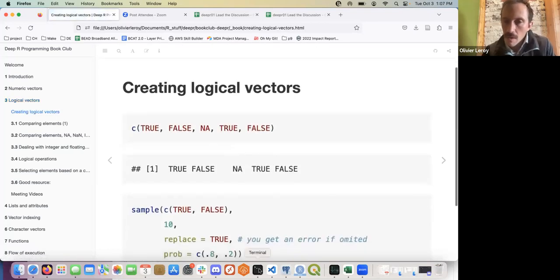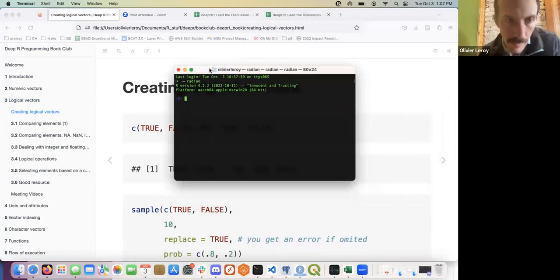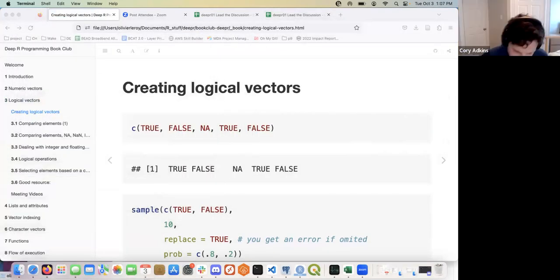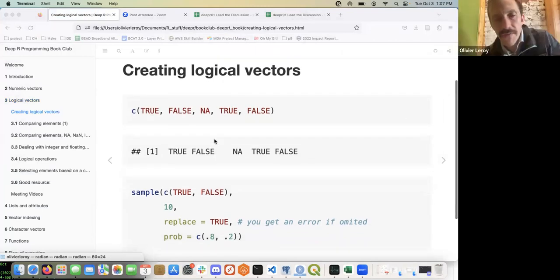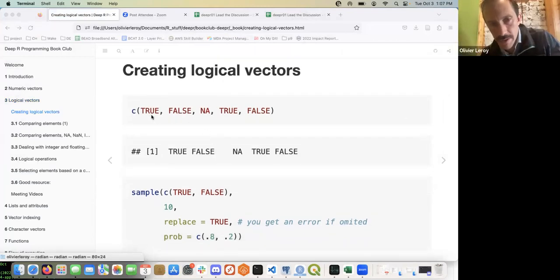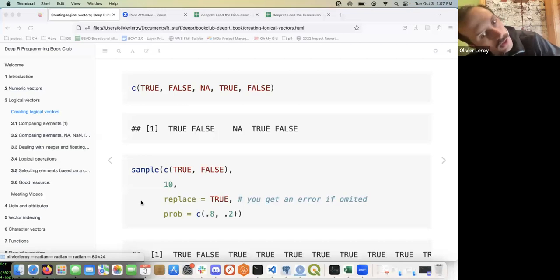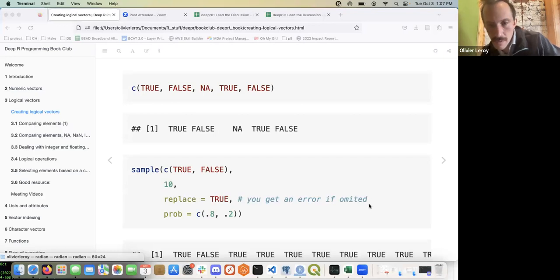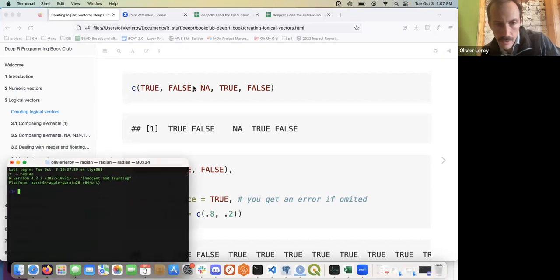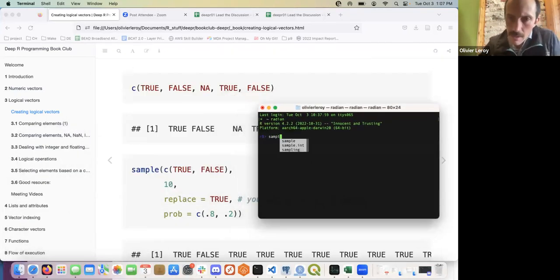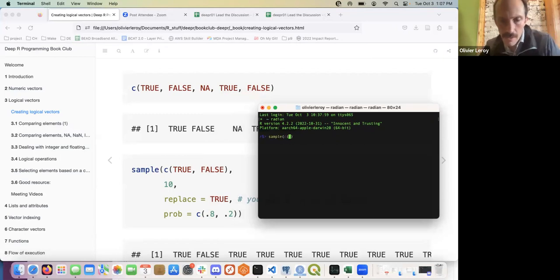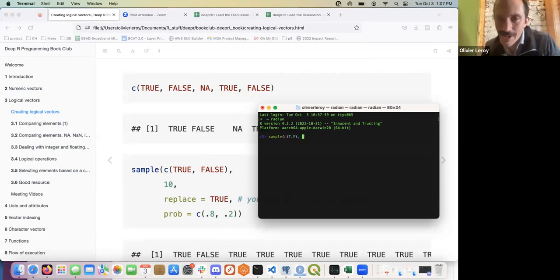Let's start by creating some quick vectors — I just have a quick command so we can run some of them. As we've seen in previous chapters, we can create them with the concatenate function. I also like the way of sampling them. The trick is — if you do not add replace=TRUE you will run into an error. I'll use the bad example so you can see what not to do, and the author gives a good example of why.